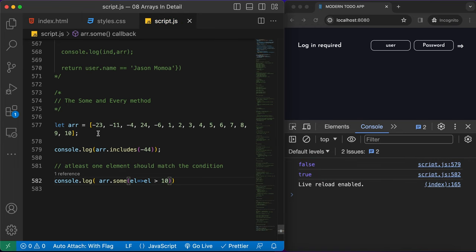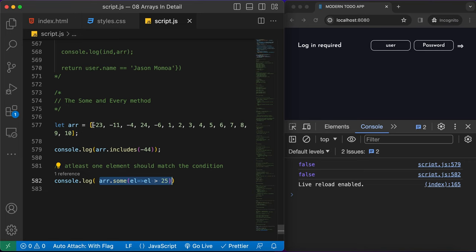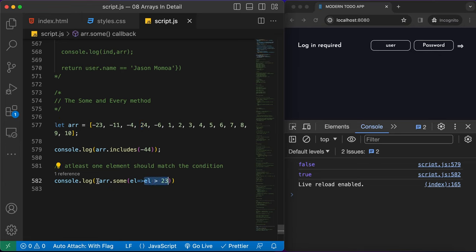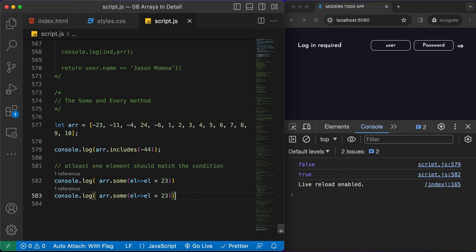Greater than 10 — we already have 24 in the array. But let's pass 25 and make sure 25 is not in the array. Now no element is matching this condition, so `some` returns false — none of the elements are greater than 25. But if we change it to 23, there is one element greater than 23 (which is 24), so at least one element satisfies the condition and `some` returns true.